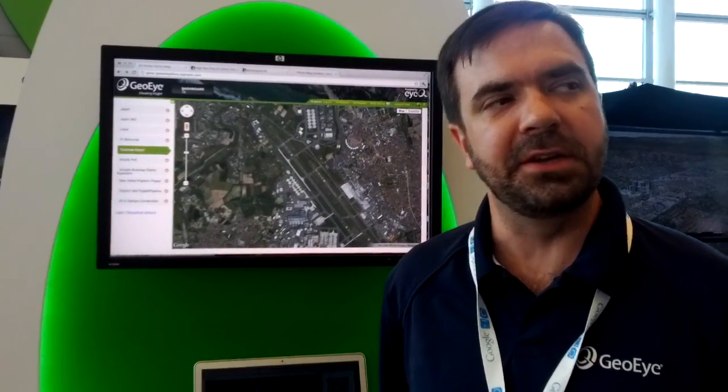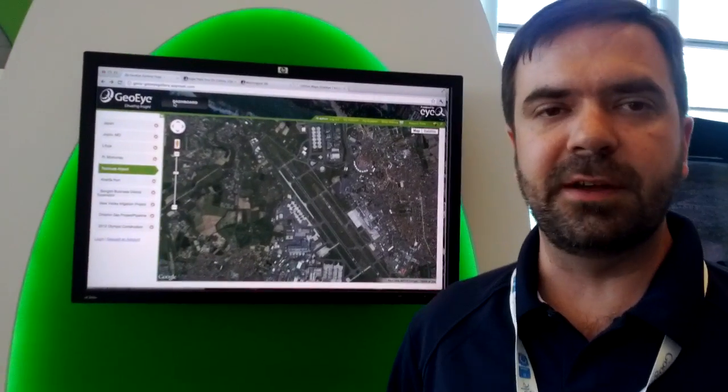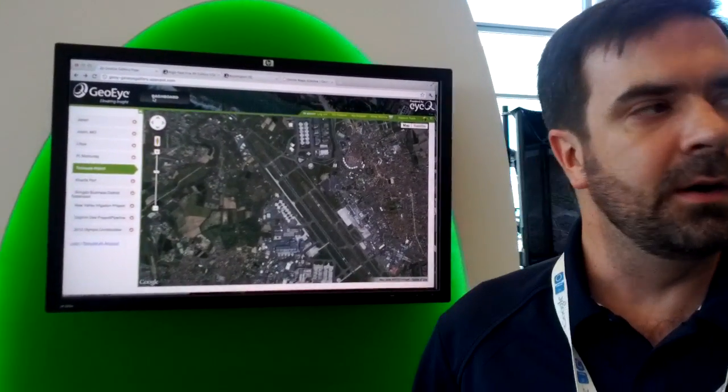Hey, this is Alistair Miller, Product Manager with GOI, coming back to you at the end of the day Thursday from Google I.O. I wanted to show a couple more things related to what we're doing with Maps Engine — similar content to what I talked about before, but through different applications and different ways that we're experimenting with productizing how we're going to offer Maps Engine out to the market.